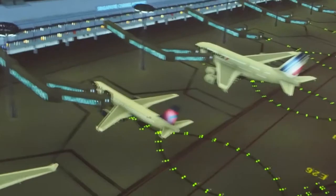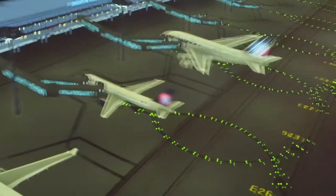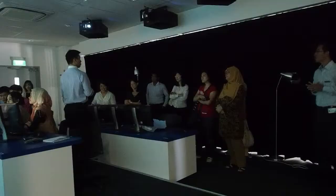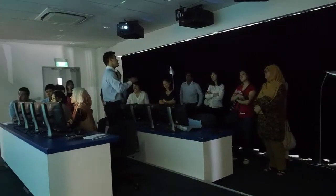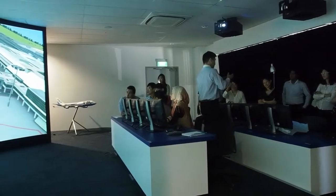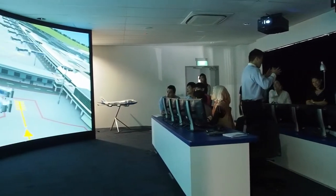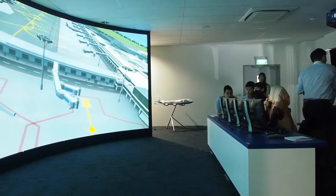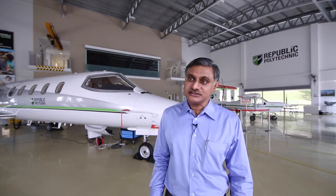The Christie projectors' resolution is so clear that they can actually match what is in real life to what is in the lab. Many of our guests and students who have come to view the projection system are very impressed with the resolution, the colour, and the various mechanisms that are put in the system.